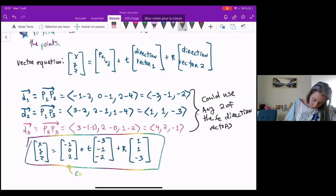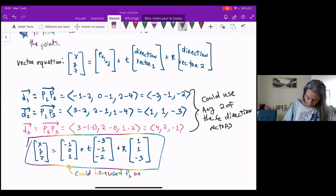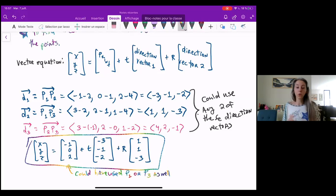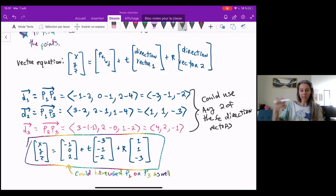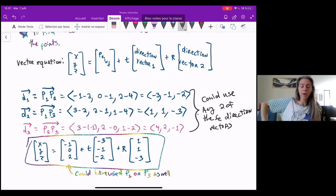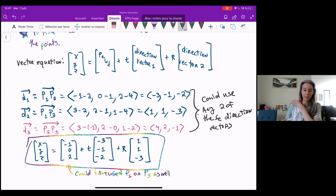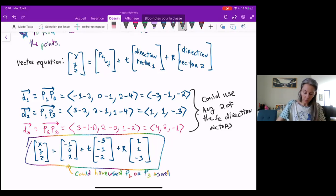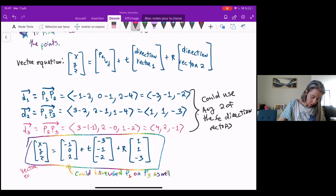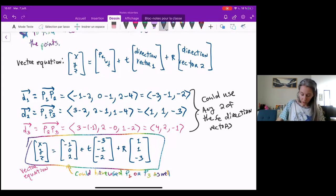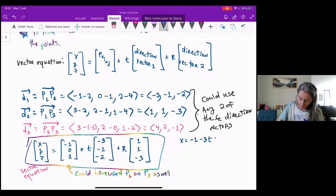We could also have used P1 or P3 as well. For those two direction vectors, I also could have used D3 instead of D2 or D1 — I only need two of them and it really doesn't matter which one I put in. No matter what, I'm going to end up with an equation that maybe looks different but still represents the same plane. So this is my vector equation, and my parametric equations will follow directly from this. They just come from getting rid of the brackets, so X is negative one minus three T plus R.